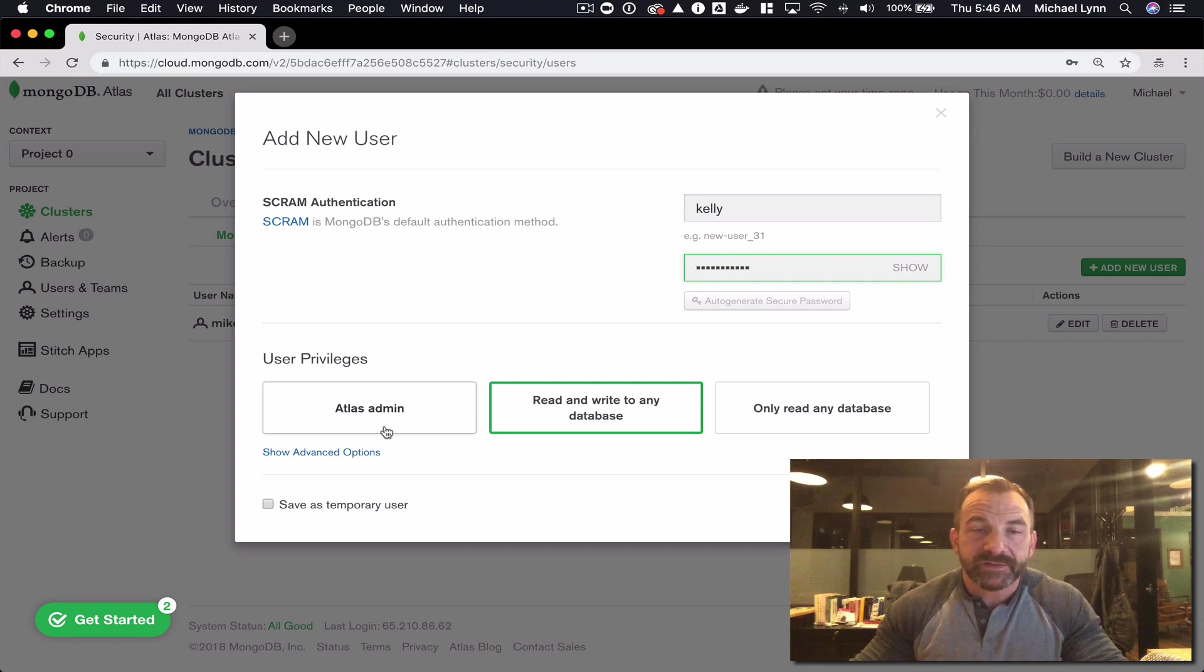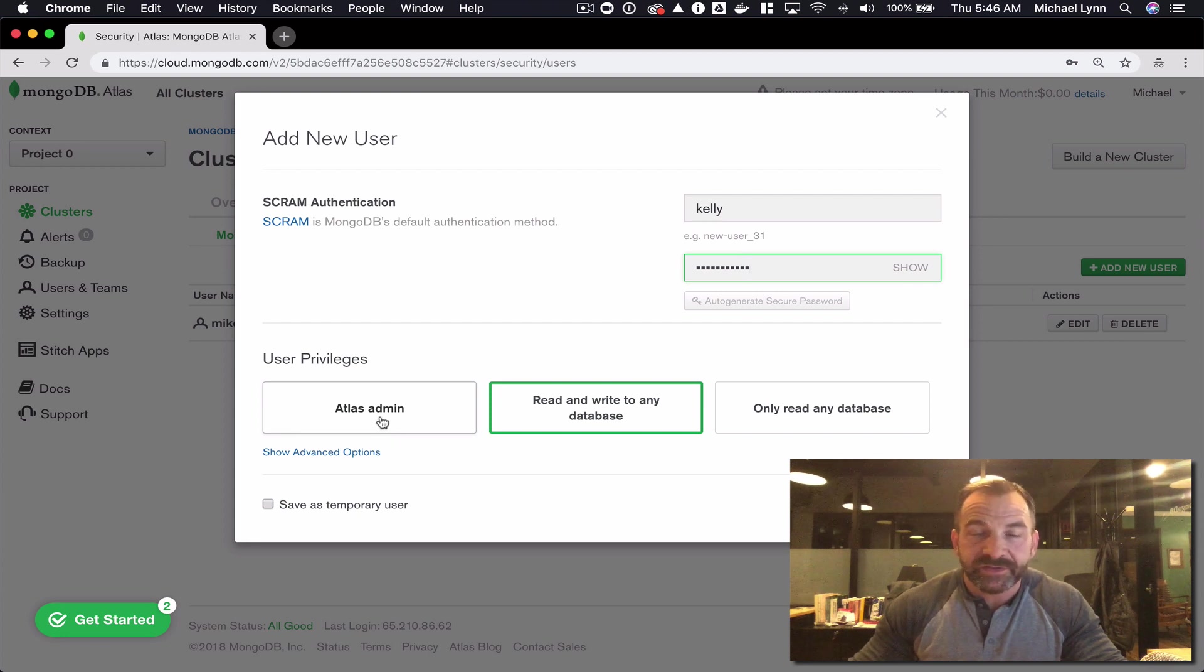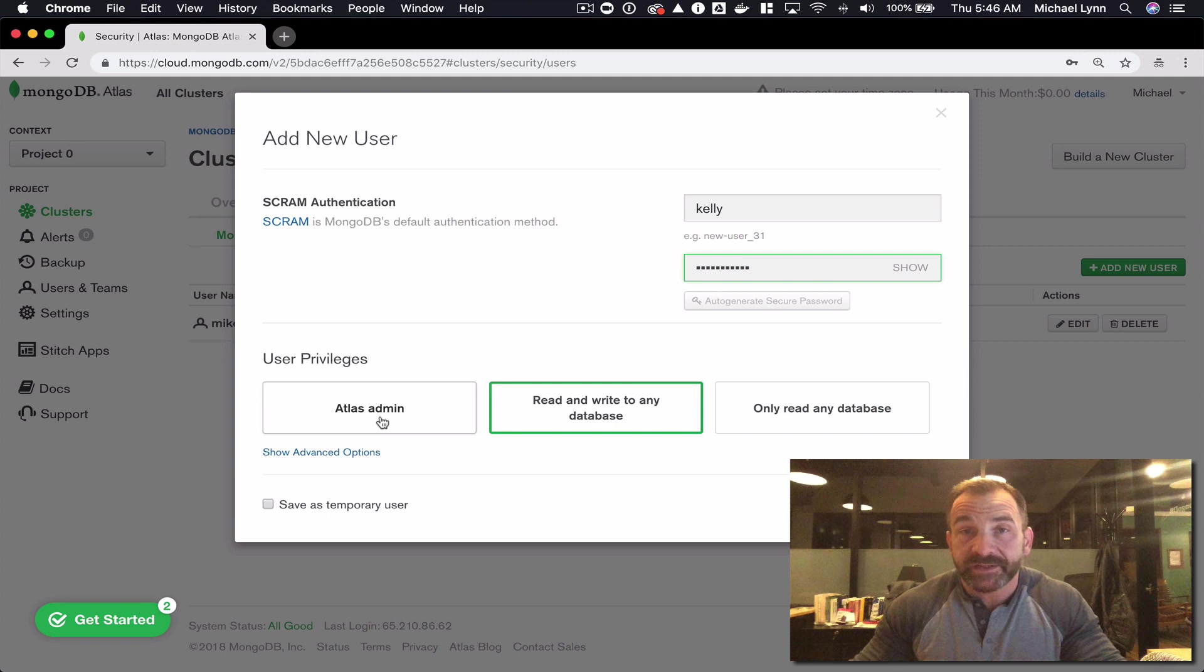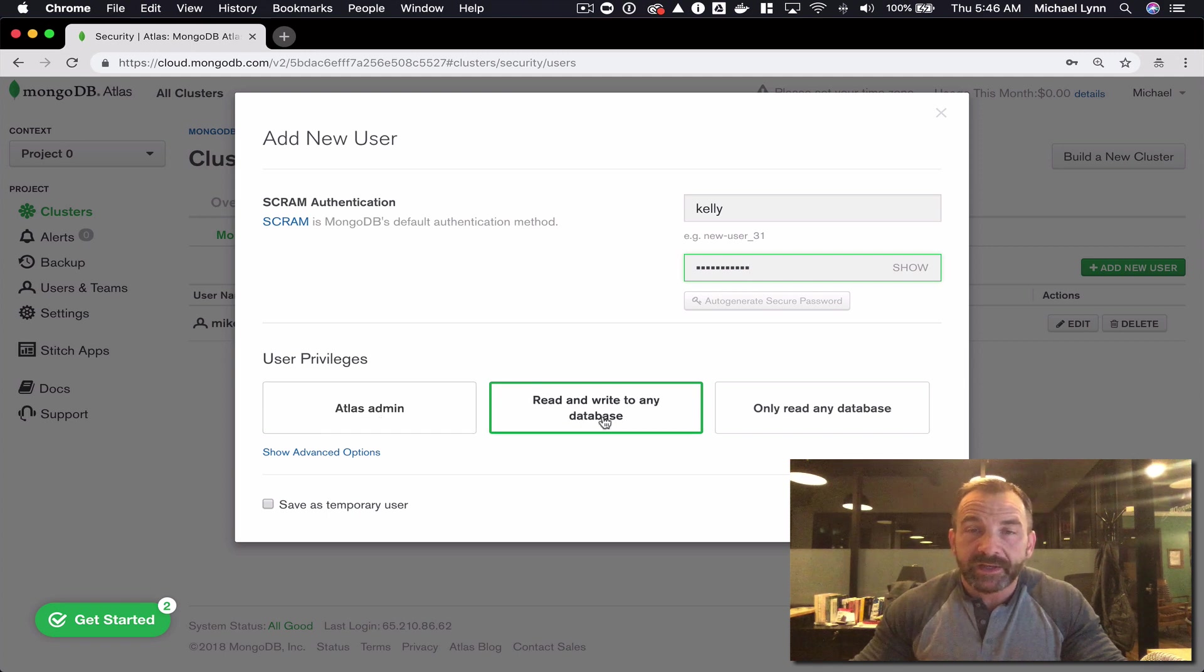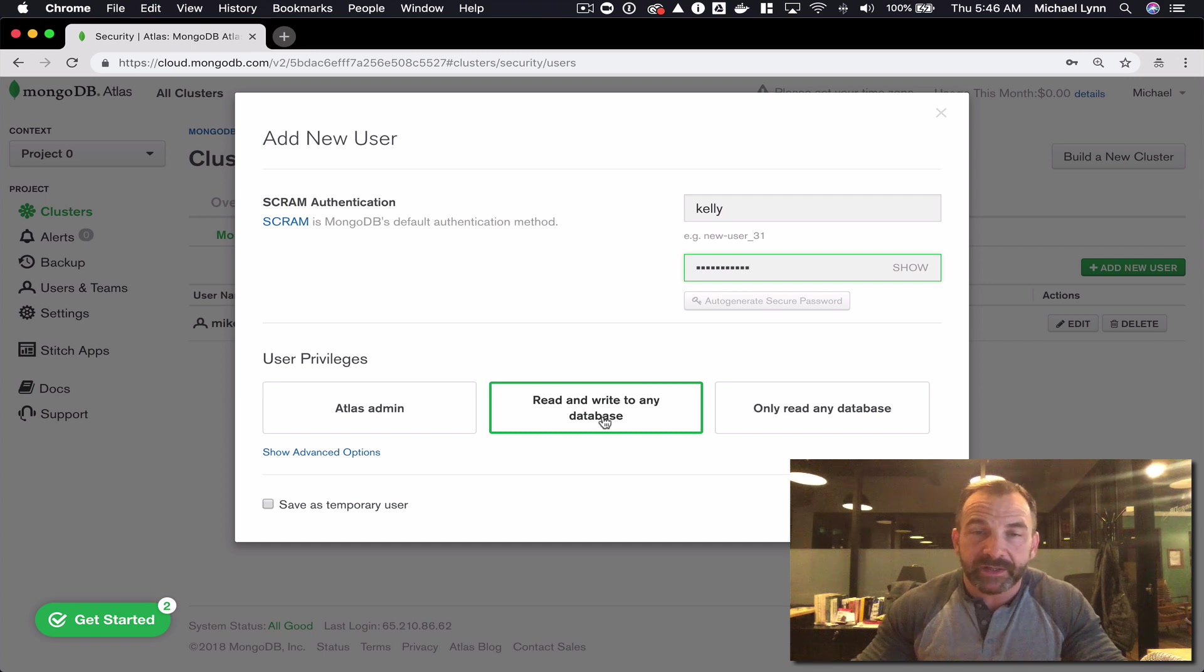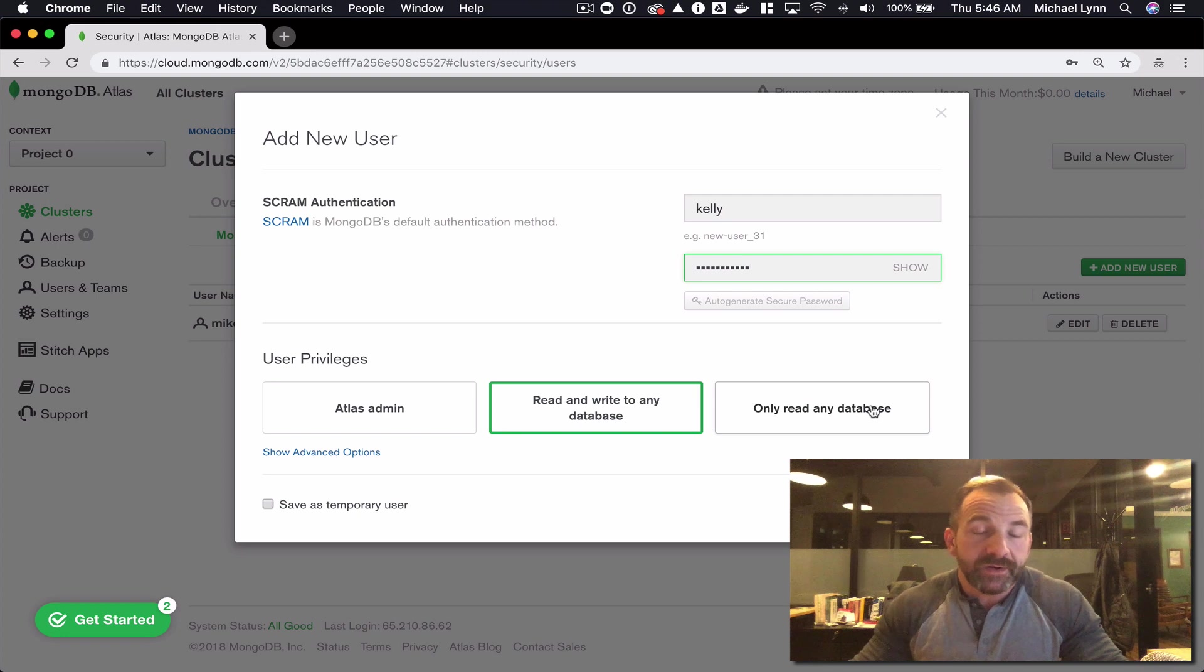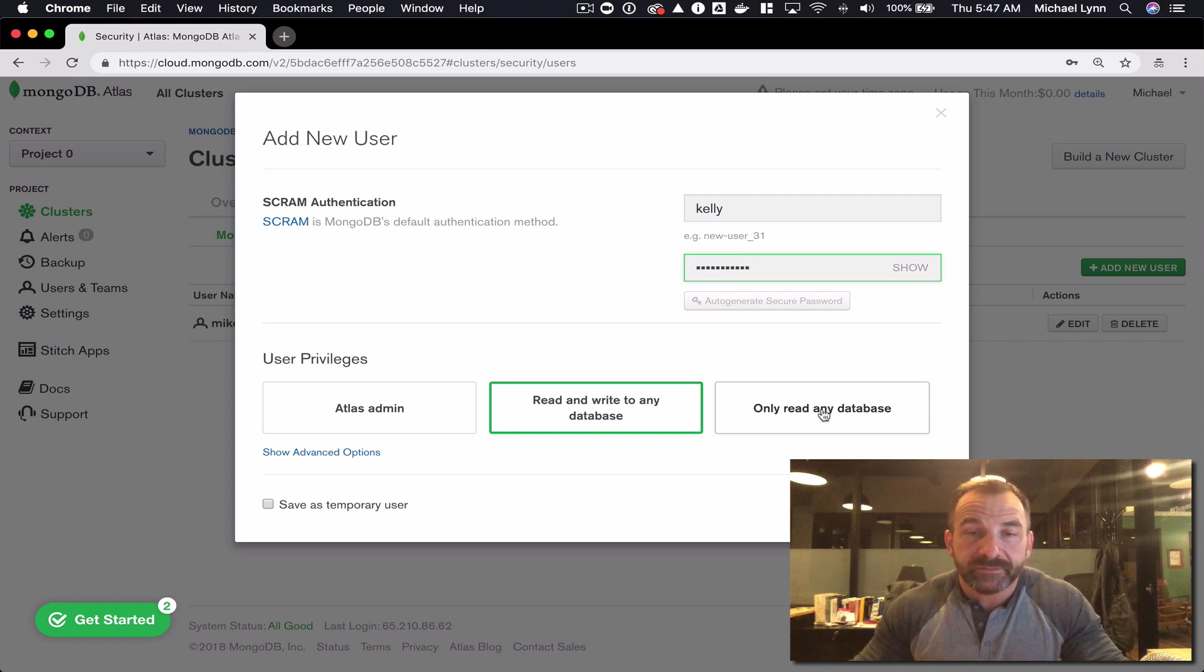We can make this user an Atlas administrator. From there that user will have privileges to manage the cluster resources. We can give the user read write to any database. This will give them the ability to manage database resources only for any database. Or you can create a read only user.